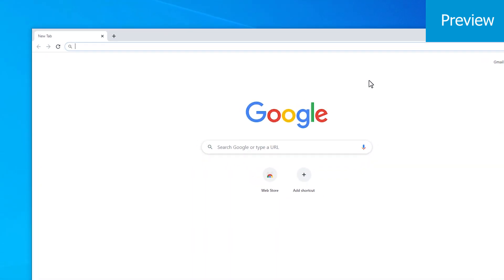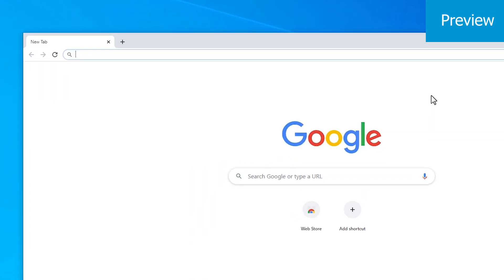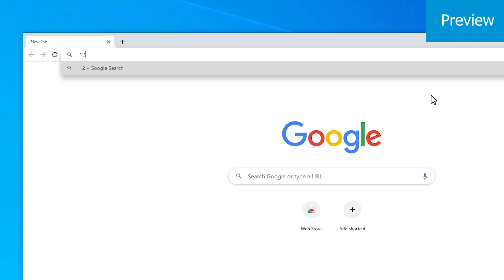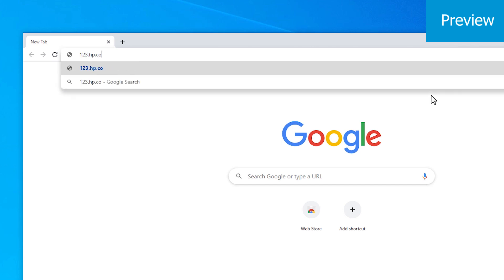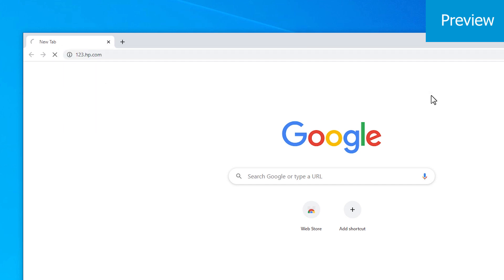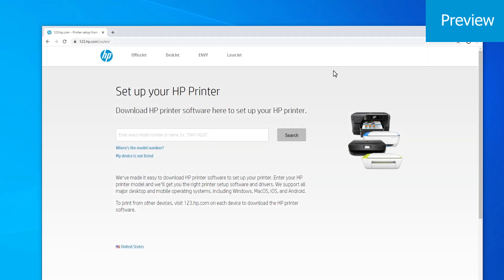In a new browser window, go to 123.hp.com and download the latest version of your printer's software.